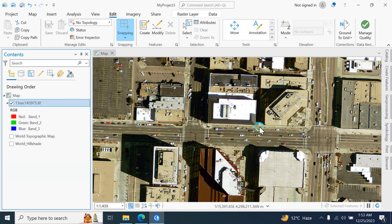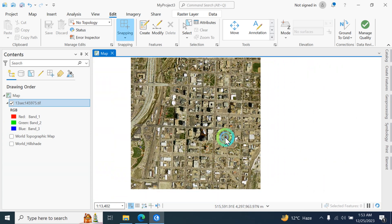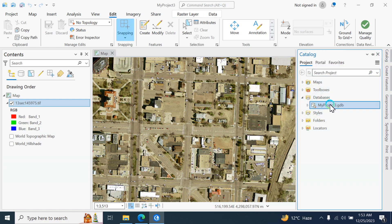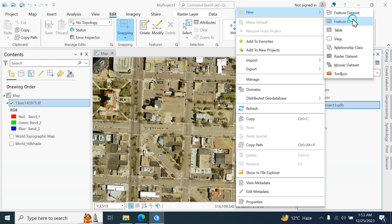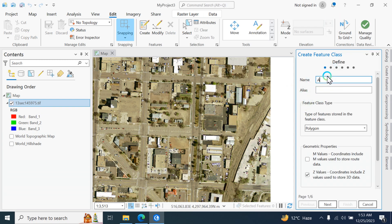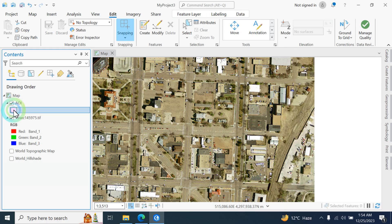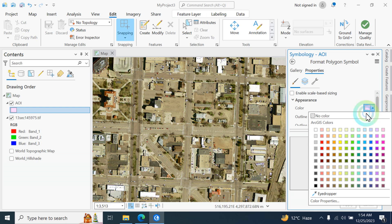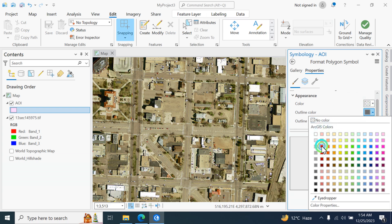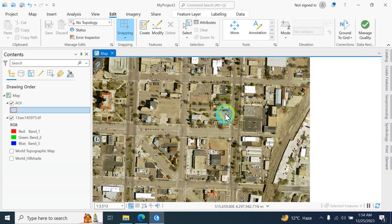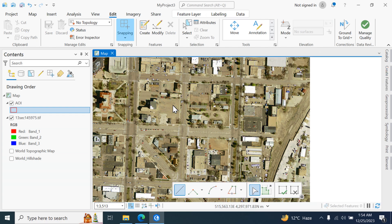The imagery is now loaded. Next, go to the catalog, create a new feature class, type the name 'area of interest', then click finish. Your area of interest layer is created. You can change its symbology by double-clicking and using the symbology tab, then click apply.